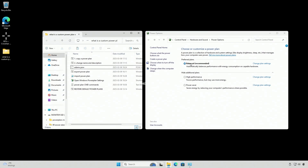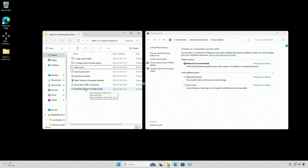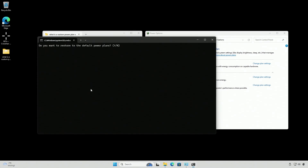Let's make a duplicate — a copy of our balanced power plan — so we don't make any changes to the Windows one. At any point, you can just run the restore default power plan script, and it's going to restore the default power plans.